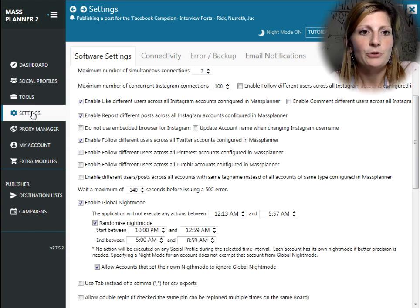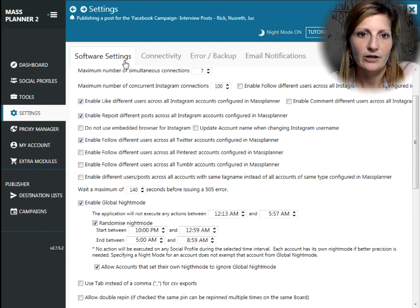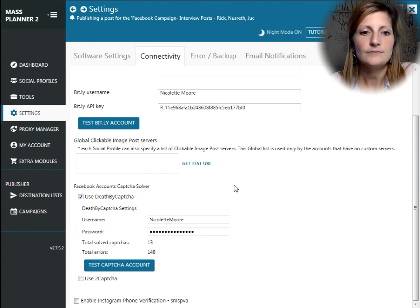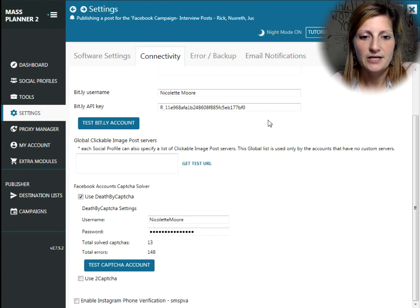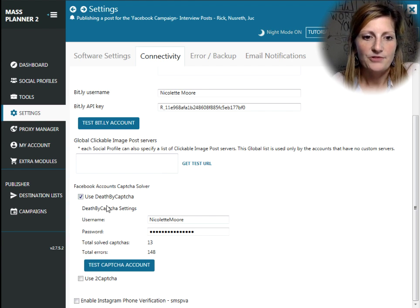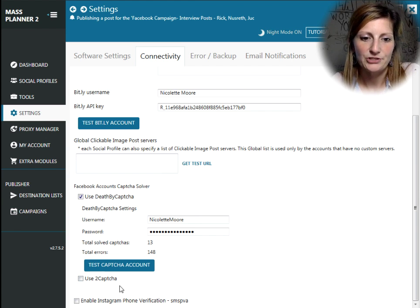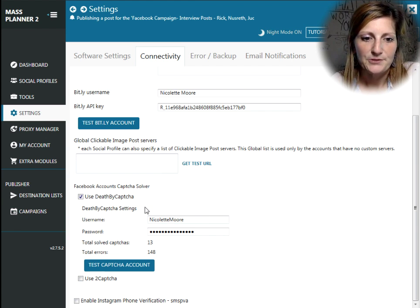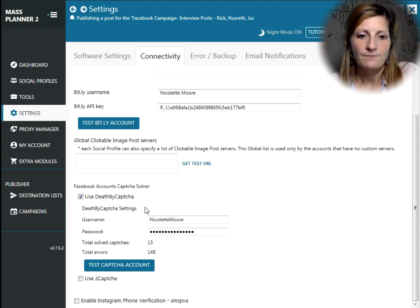So, you can come here in your settings in Mass Planner and go to Connectivity, and on here, you can go right here to the Death by Captcha. They have a Death by Captcha. They also have two captcha. So, I'm using Death by Captcha. I just set it up today.